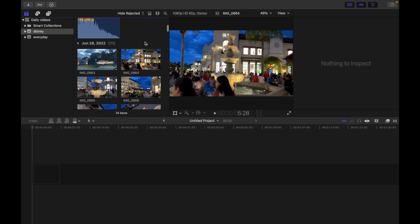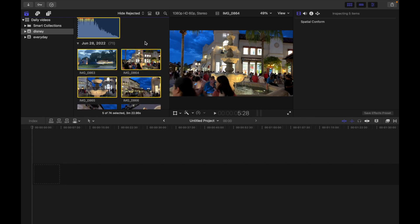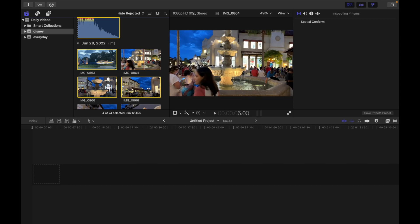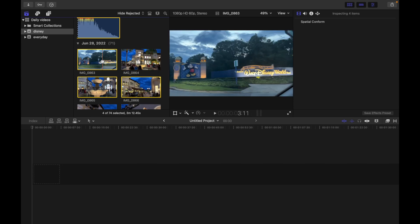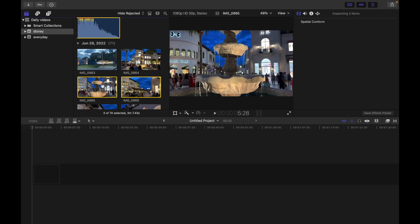Now I want to deselect multiple clips. The way to do this is just hit the Command key and then click on the clips that you don't want to be selected. So I'm hitting the Command key and at the same time I'm clicking the clip. You guys can see it's deselecting.